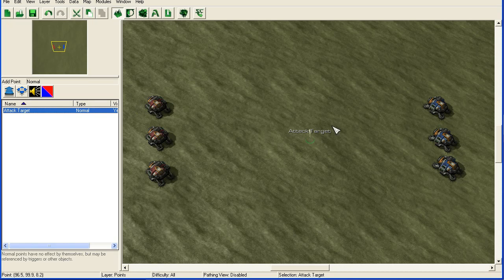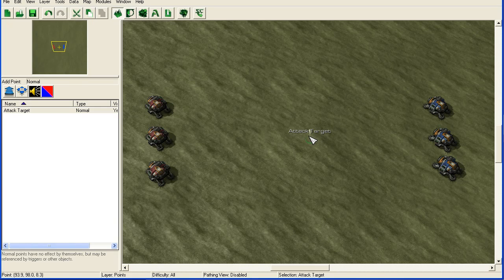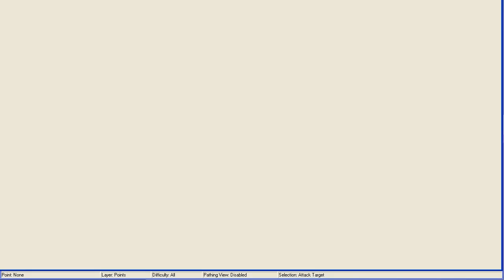We're going to do it with triggers. I've created a new map here and I've put some engineering bays up, and I put a point in just to get the units to attack each other. Let's get started.